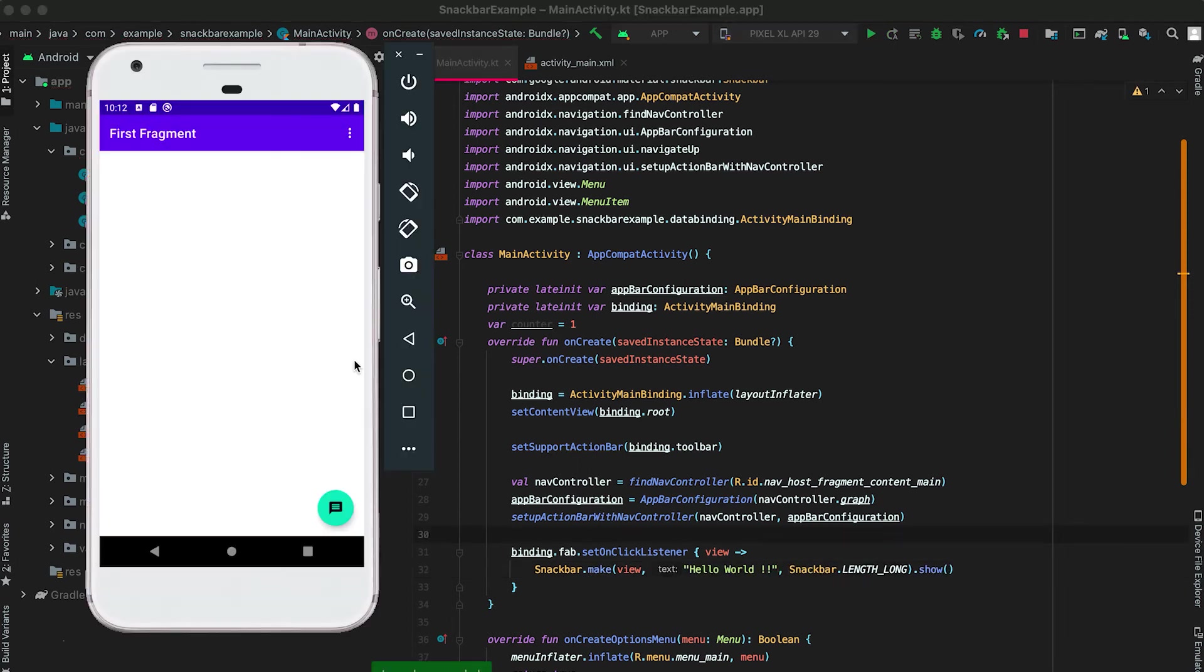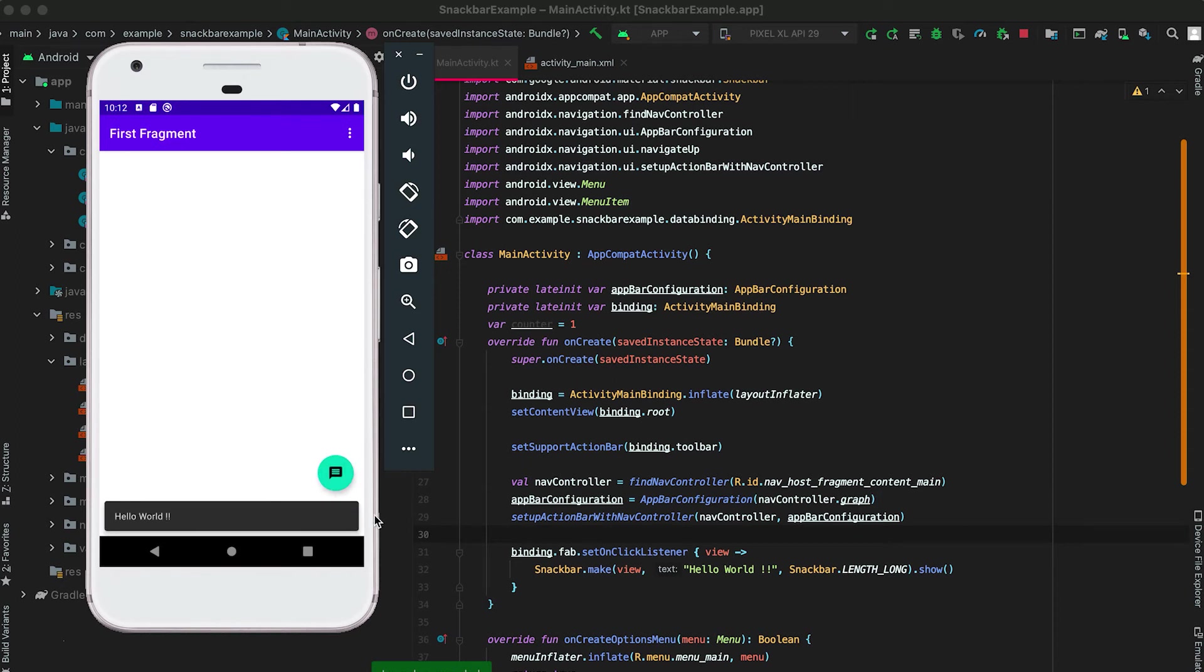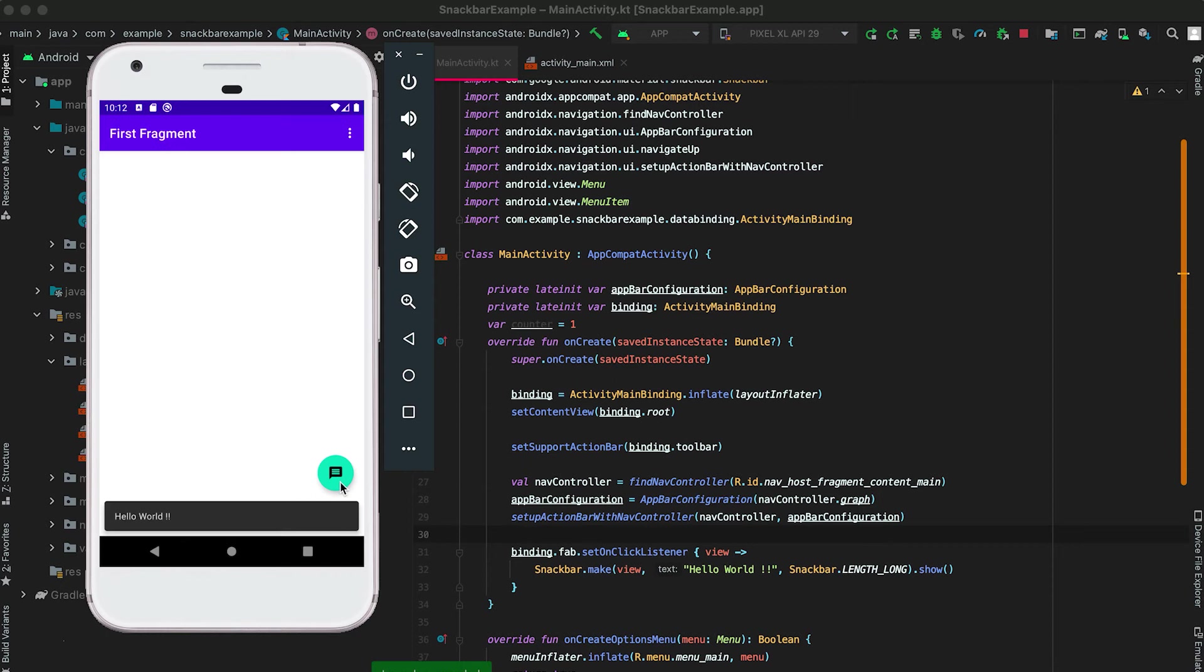Now if I click on it here then you can see that this snackbar is showing and the button moved up.